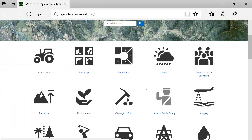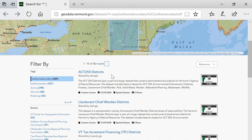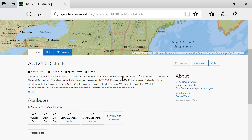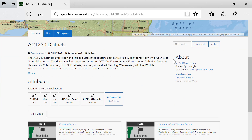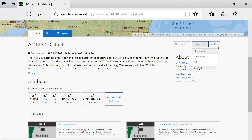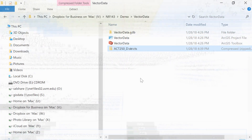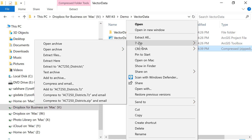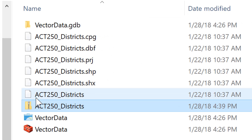Now I'm heading over to the Vermont Geodata portal and I'm going to download some data for use within ArcGIS. I'm grabbing the ACK250 districts and downloading it in shapefile format. The ACK250 districts are polygon data. I'm now extracting the zipped up shapefile to take a look at the shapefile components.